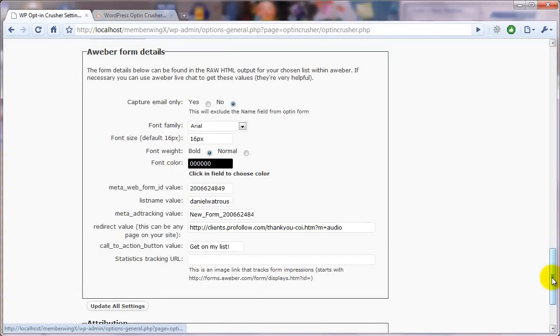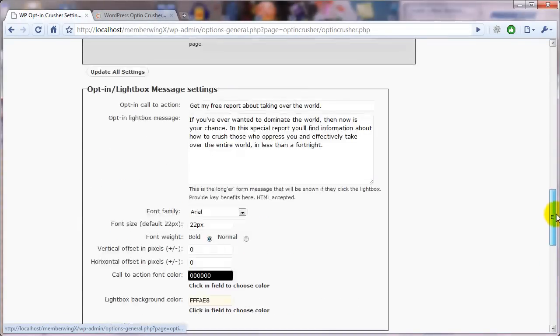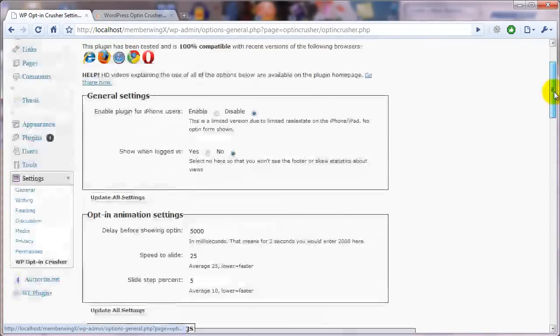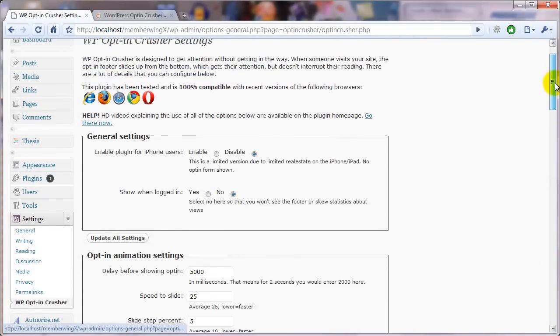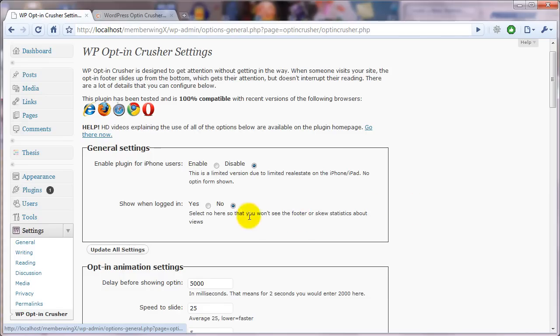This gives you an idea of how good your call to action is and how compelling that is. So if you put that in there and you're using AWeber statistics, which I recommend you do, then if you have this enabled to yes,